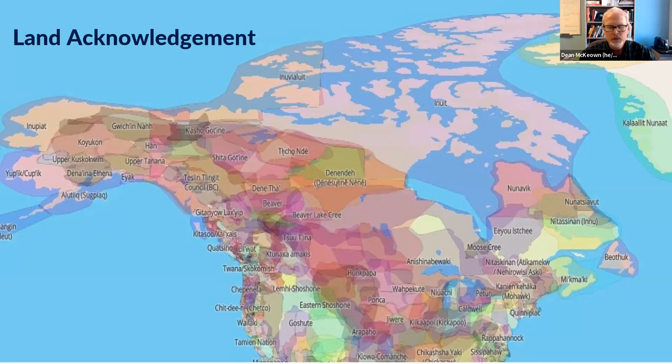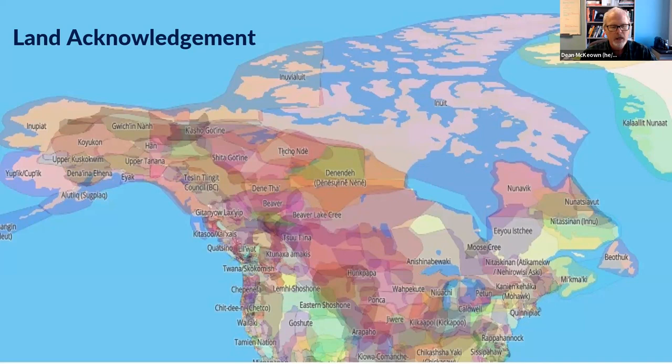I encourage everybody to read and develop an understanding of the 94 calls to action identified in the Truth and Reconciliation Commission's findings. I've made every effort to learn about these actions, and I know I can make a difference by supporting call number 57, which is learning about Indigenous peoples — not only educating myself, but encouraging others to learn as well. The 93rd call to action asks newcomers to Canada to learn about Indigenous people and their traditions and ways of knowing.